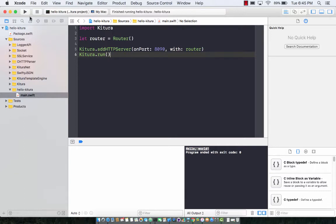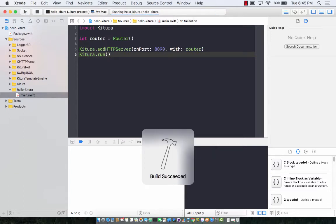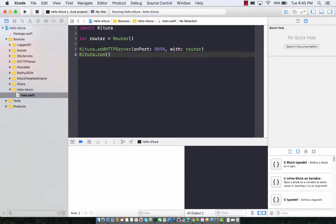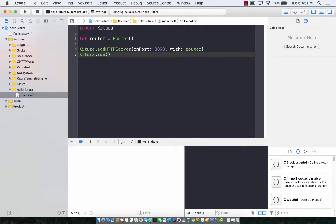Let's go ahead and press the play button over here and make sure that your Ketura server is running. Right now we're not using any logger which I will add later, so you won't see any logs printed out over here.